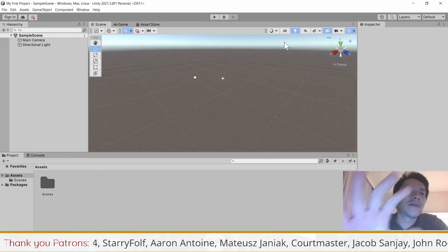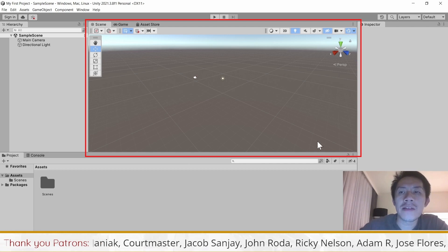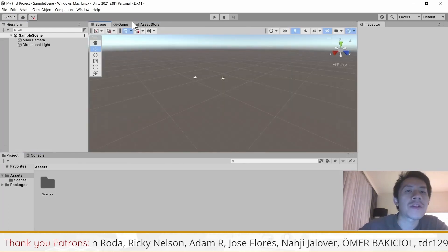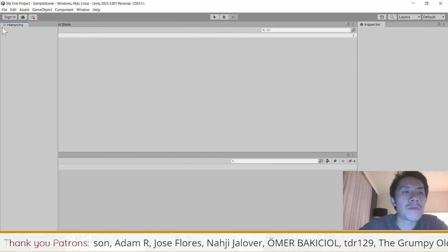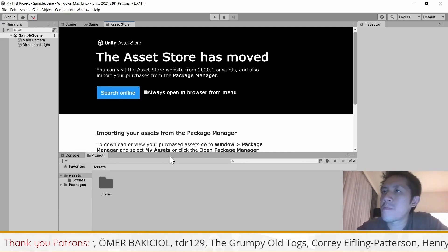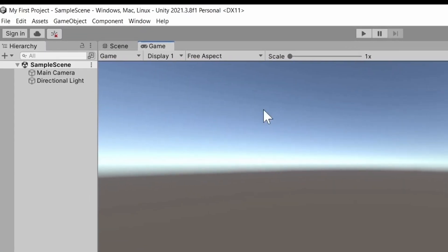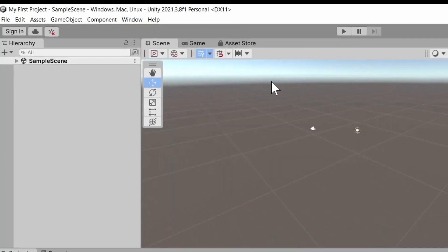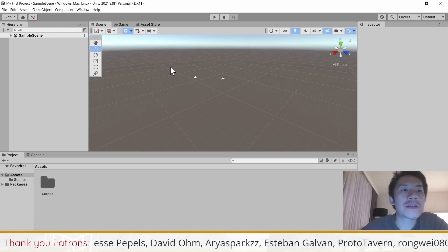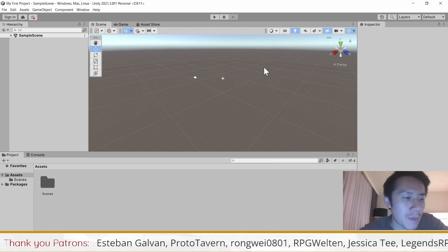Once you have the Unity editor set up, you'll see a couple of windows. Usually you will see the Hierarchy to the left, the Scene view in the center, the Inspector on the right, and the Project window at the bottom. You can drag and drop things around and move windows to different places. In our tutorials we'll be working with windows in the default layout. If you've messed up the window structure, just go to Window, then Layout, then click Default to reset everything back.